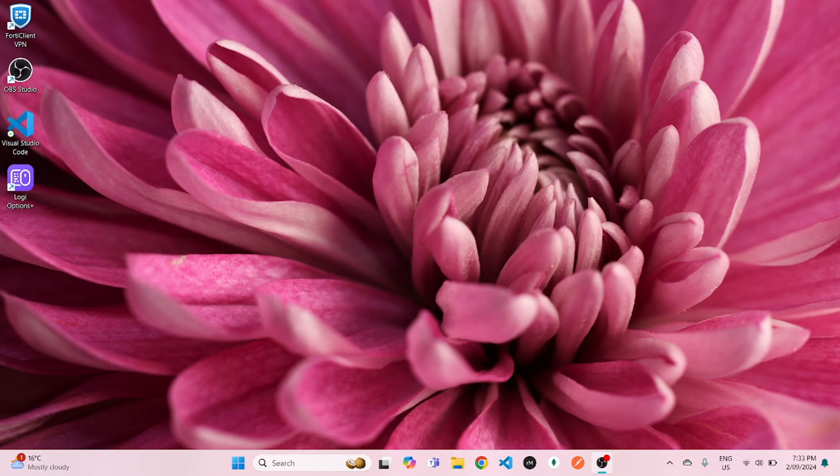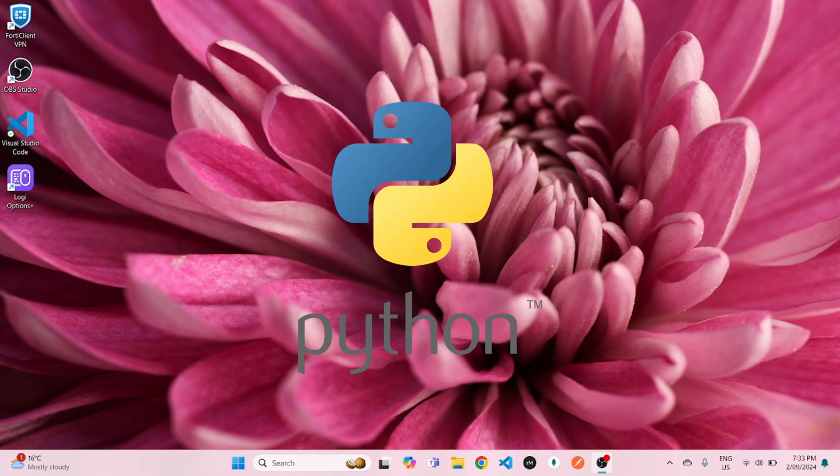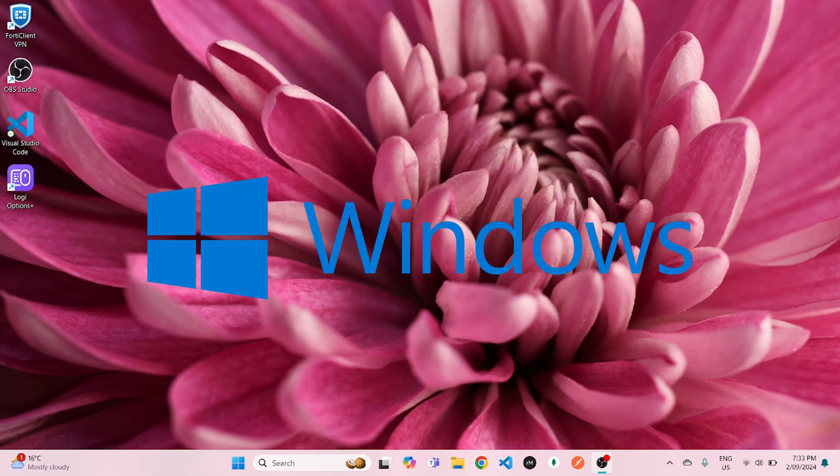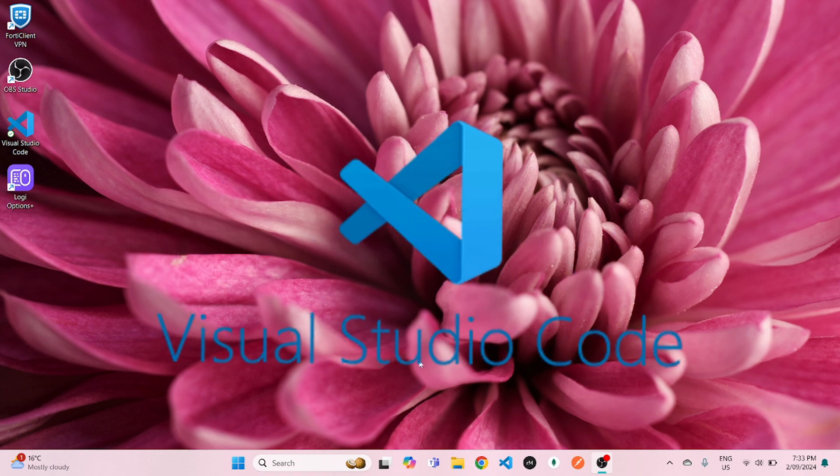Hello everyone, welcome to CodeEasy. So in today's video, I will show you how you can download Python in your Windows device and run it in Visual Studio Code.